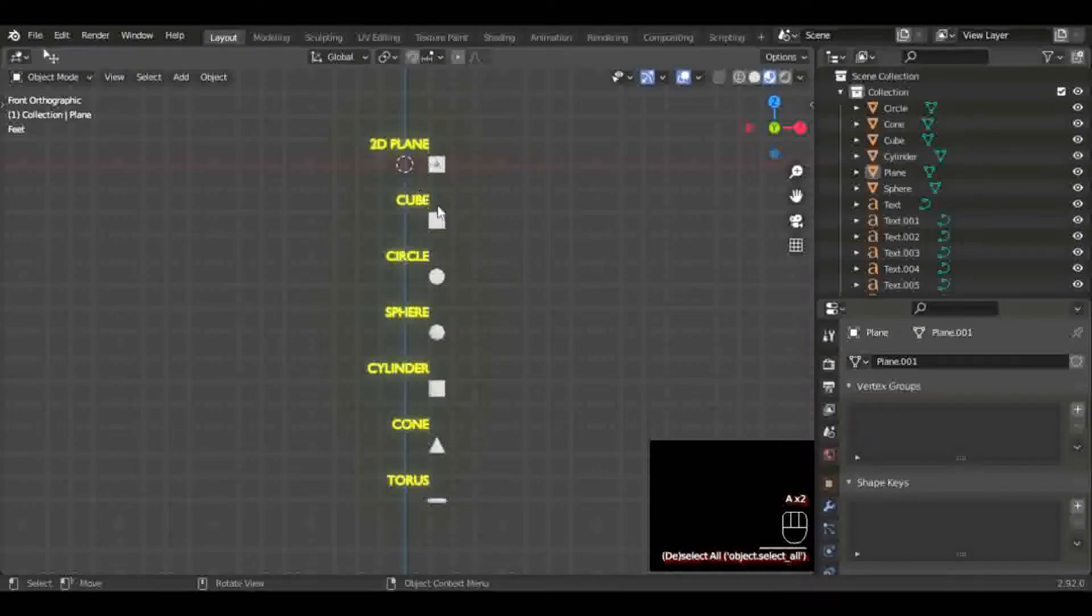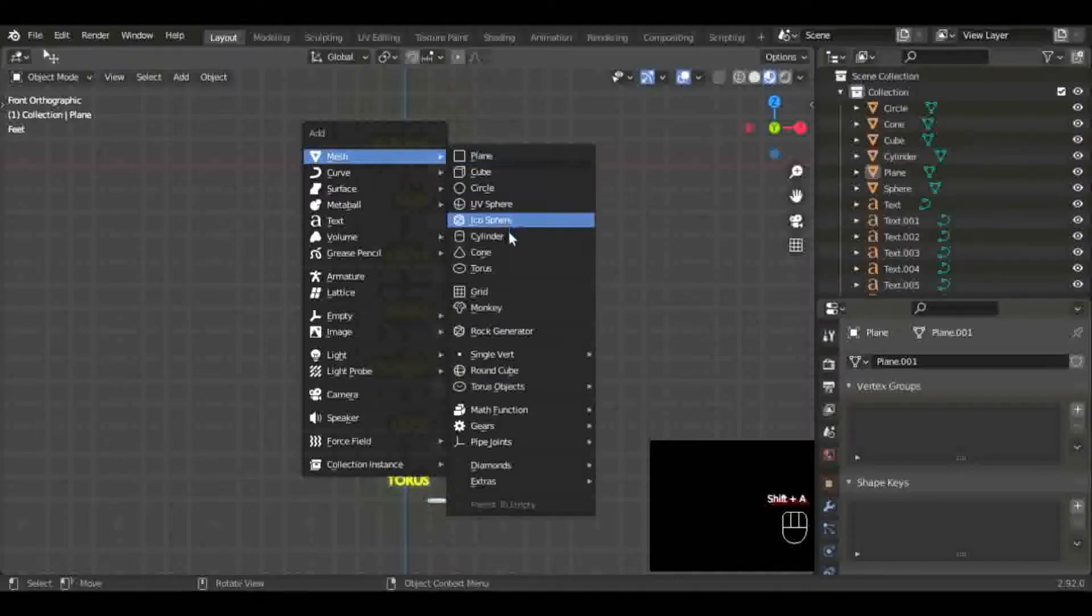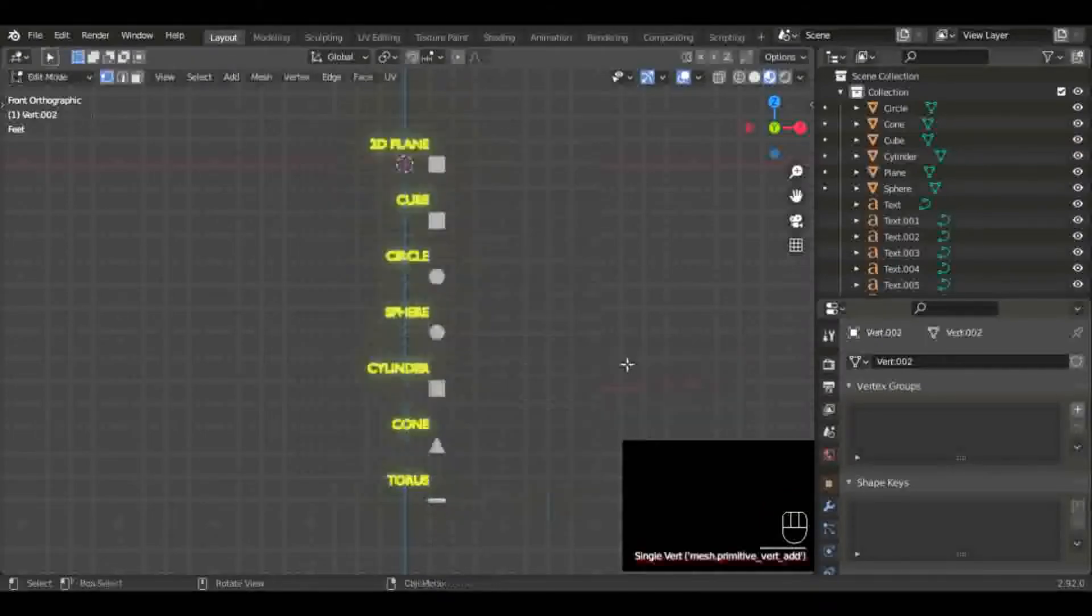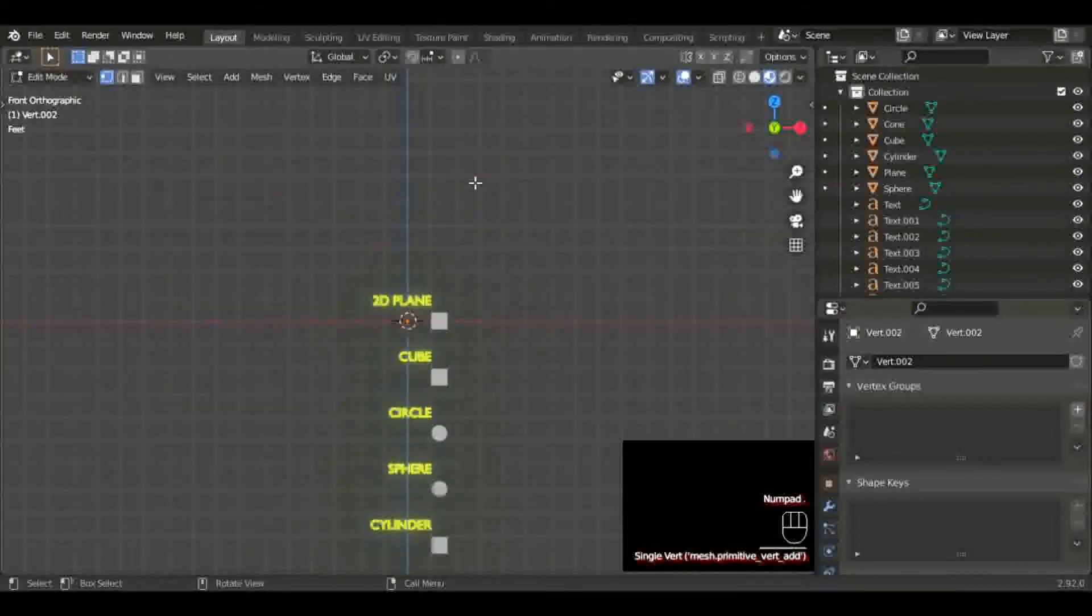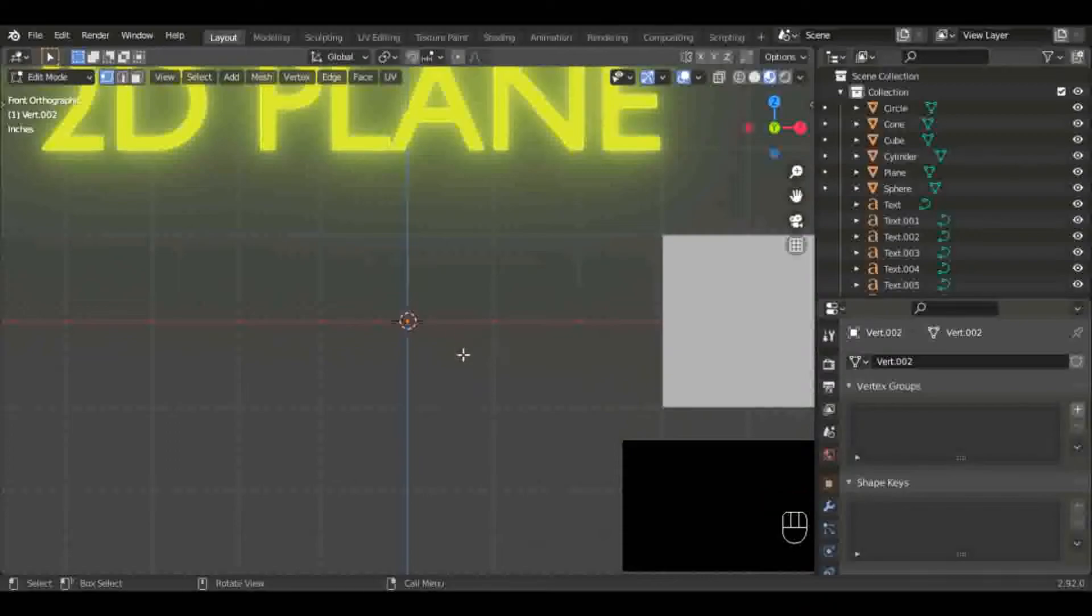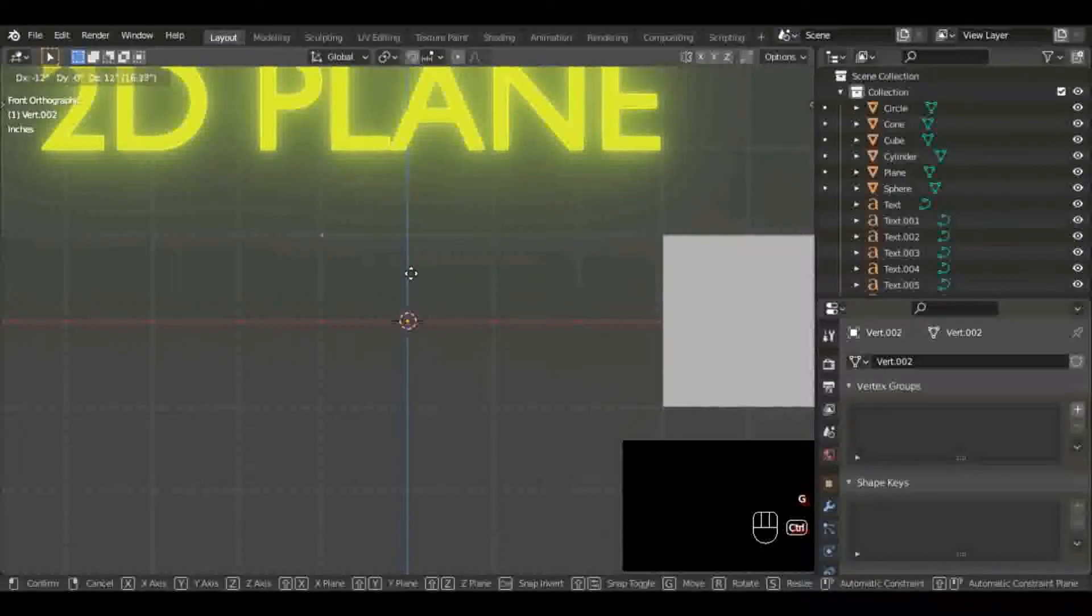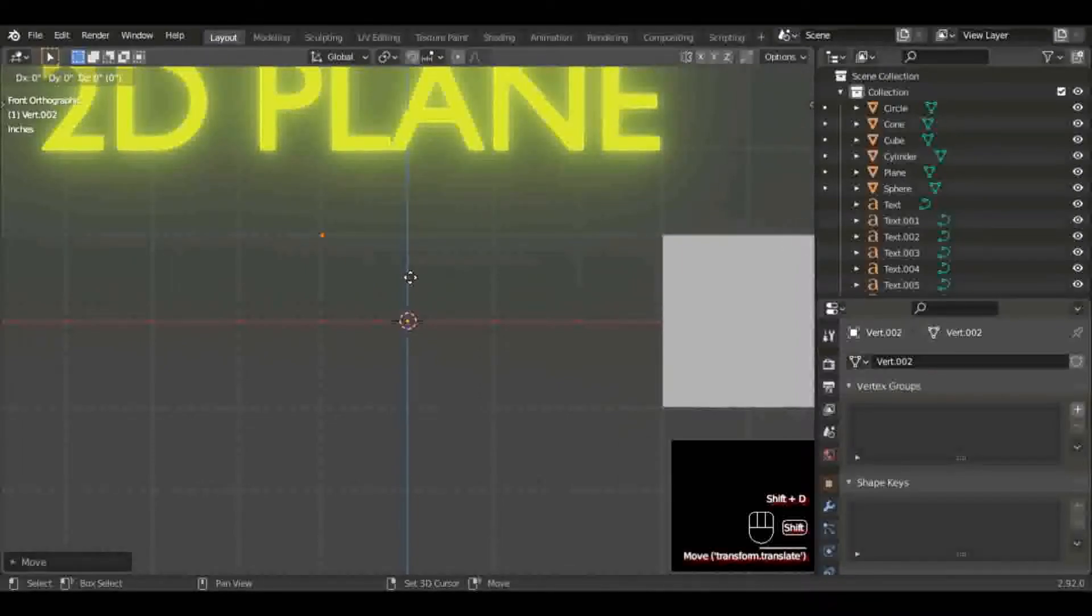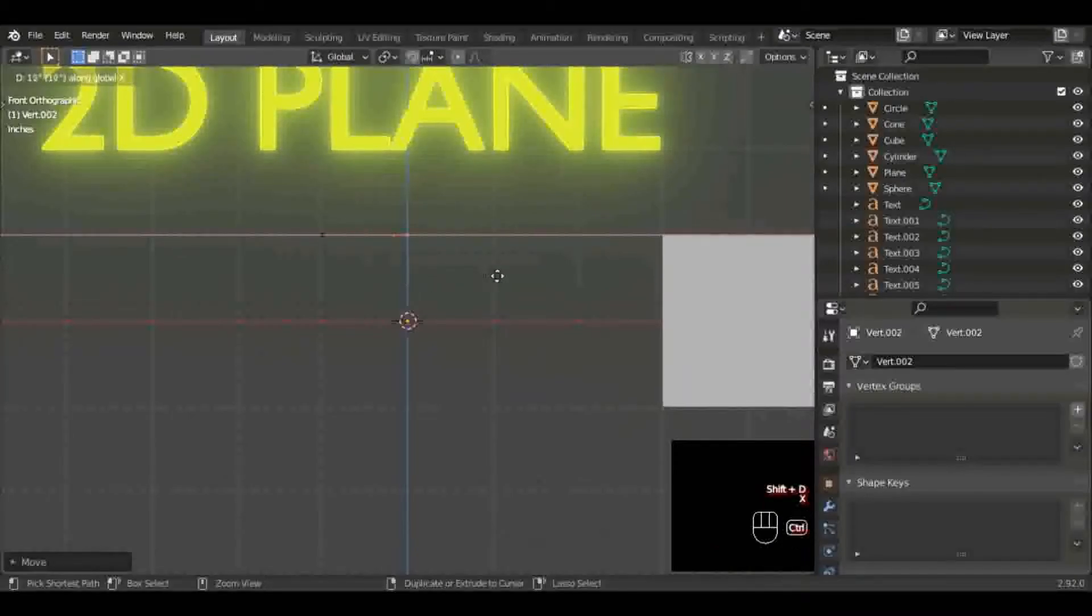We got our Mortal Kombat style ladder system here. I'm going to hit Shift+A, go down to single vert, and click on add single vert. If you click the delete key on the numpad, you can zoom in on that. I'm going to grab it and hold Control and put it up and over to the left one blender unit.